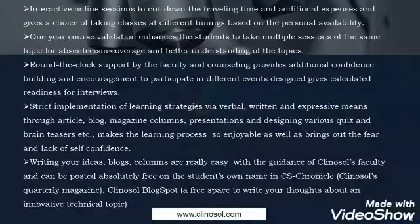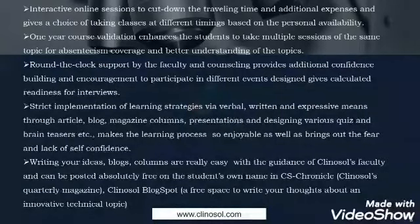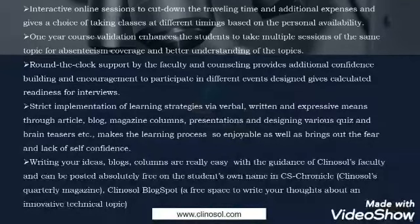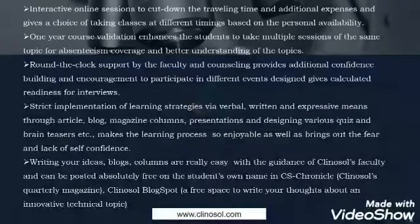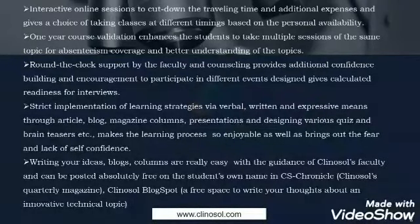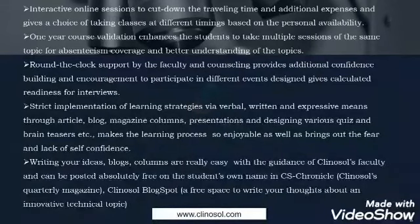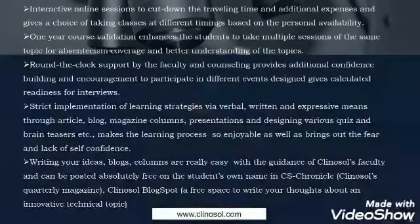Writing your ideas, blogs and columns is very easy with the guidance of Clinozole faculty, and can be posted absolutely free in the student's own name in CS Chronicle, the Clinozole quarterly magazine, and the Clinozole blogspot — a free space to write your thoughts on innovative technical topics.